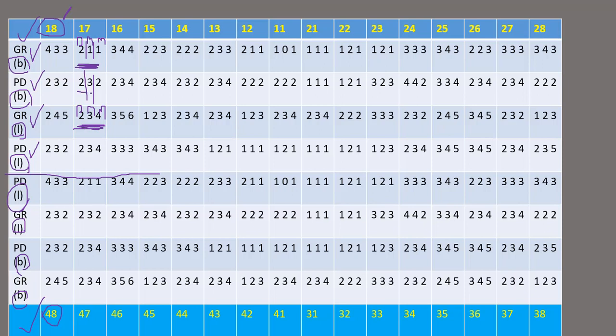Similarly for the pocket depth, you have three points on the buccal surface and three points on the lingual surface. And whatever I just mentioned is of the tooth number 17.